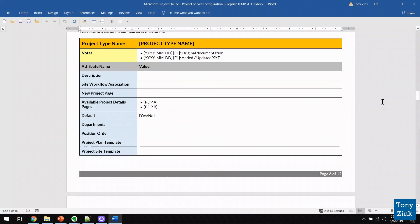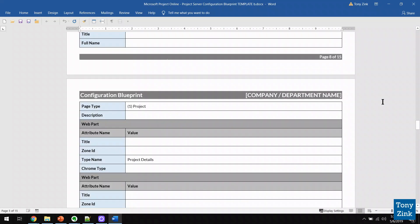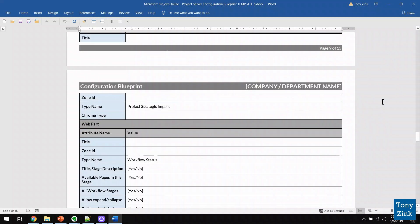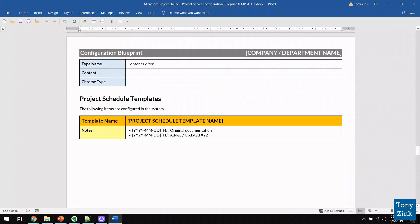I've been using and fine-tuning this template for over 15 years, and now you can use it to design and capture every single application configuration setting for your Project Online or Project Server implementation. And although I don't think anybody actually enjoys doing documentation — I know I don't — if you've got to do it, then at least this tool can make it a lot easier for you. So if you'd like to download my Configuration Blueprint Template for free, visit my site at tonyzink.com/blueprint and grab it today. Thanks again, and good luck.